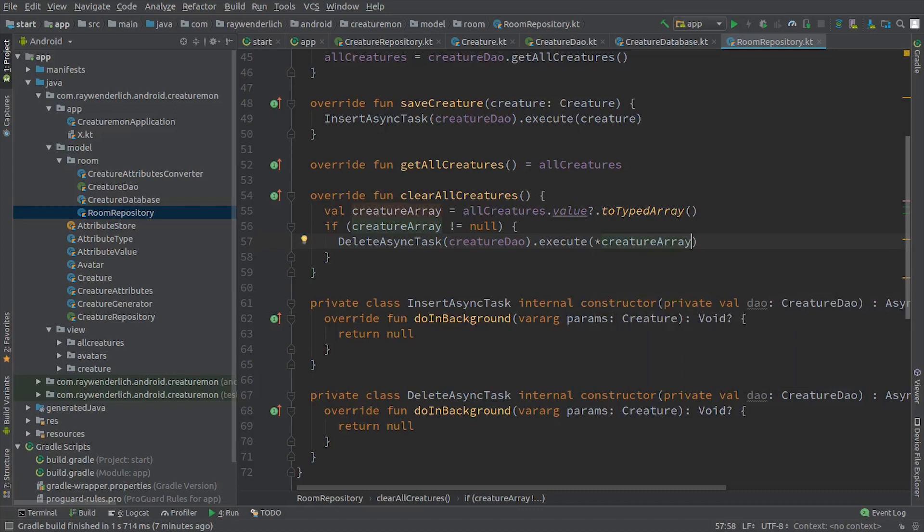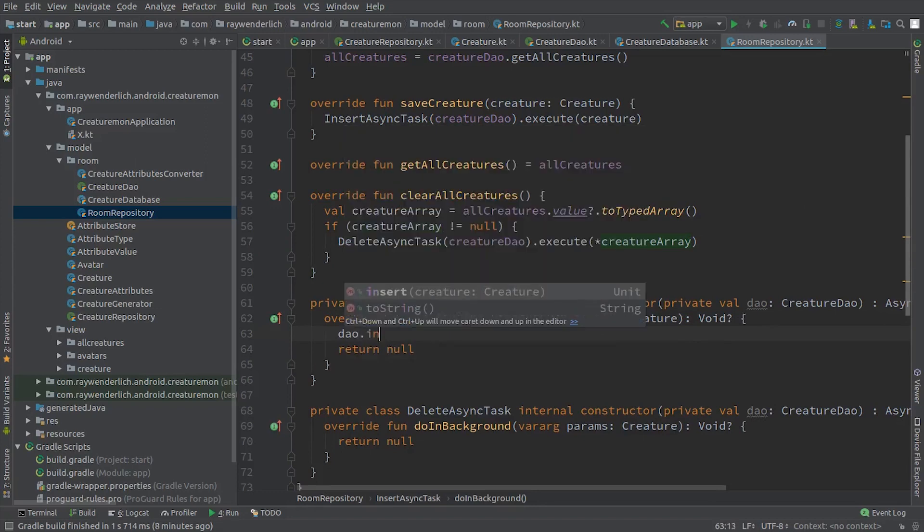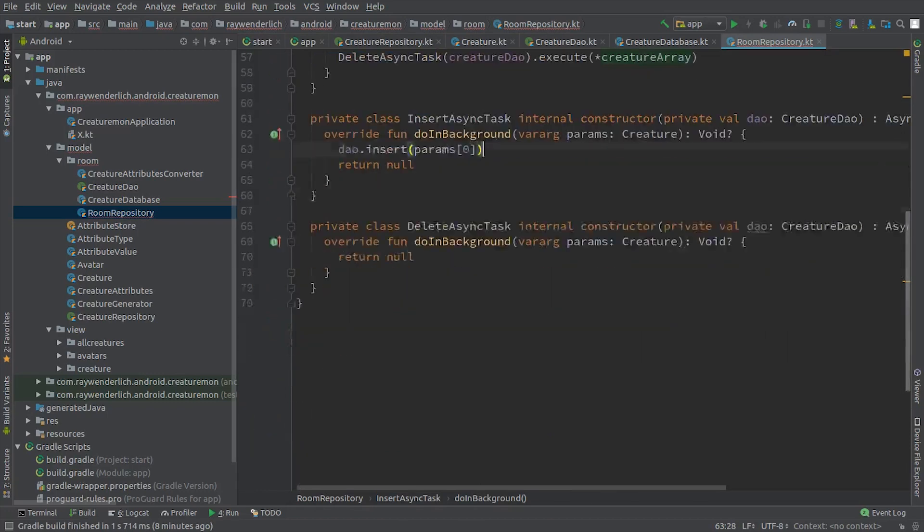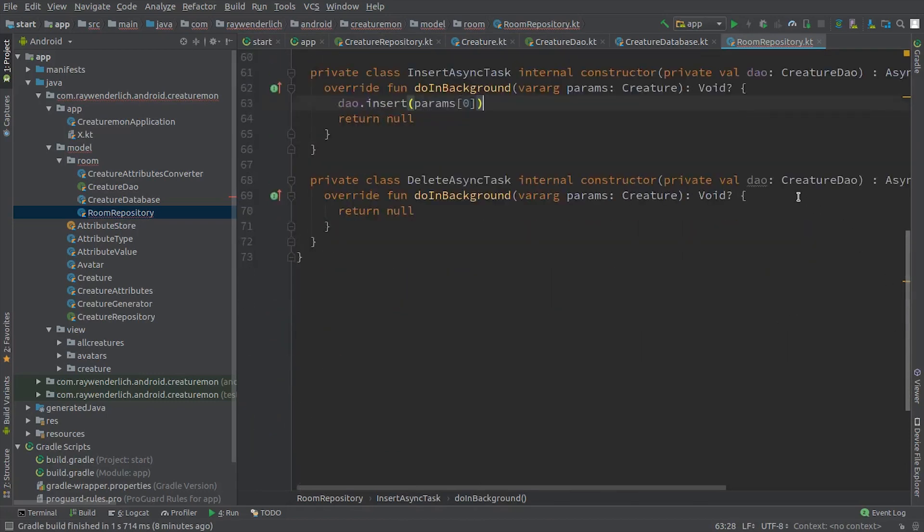In the Insert Async task, we add a line to insert the creature using the DAO, and we do similar in the Delete Async task for clearing creatures.